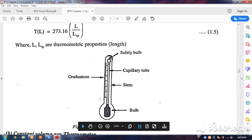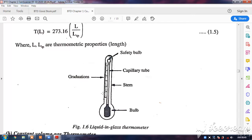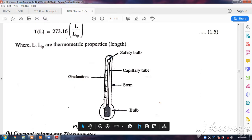The ice point is marked as 0 and the steam point as 100, with linear graduations at equal spacing for each one degree. The parts of the thermometer are: the bulb at the bottom, the stem in the middle, and the safety bulb at the top.